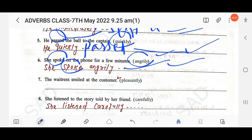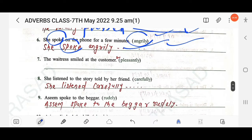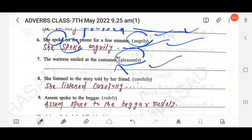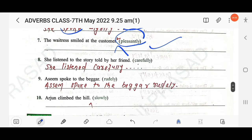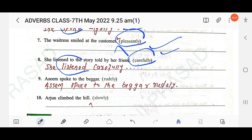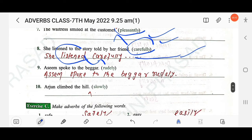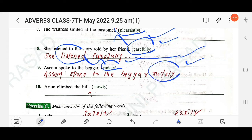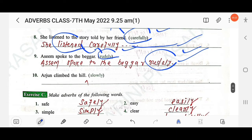Next: 'The waitress smiled at the customer' — using 'pleasantly' at the end: 'The waitress smiled at the customer pleasantly.' Then: 'She listened to the story told by her friend' — using 'carefully' after the main verb 'listened': 'She listened carefully to the story told by her friend.' Then: 'Asim spoke to the beggar' — using 'rudely' at the end: 'Asim spoke to the beggar rudely.' Then: 'Arun climbed the hill' — using 'slowly' at the end: 'Arun climbed the hill slowly.'